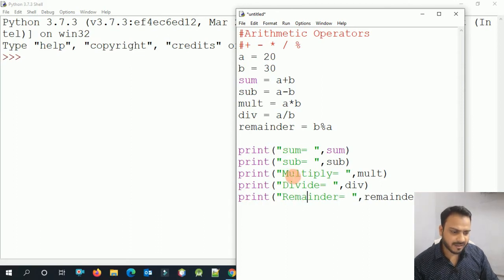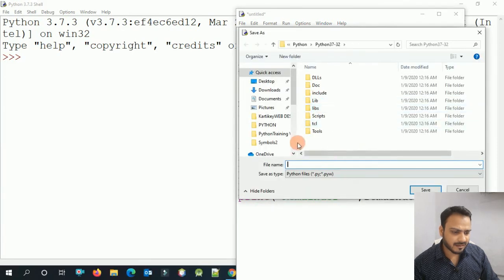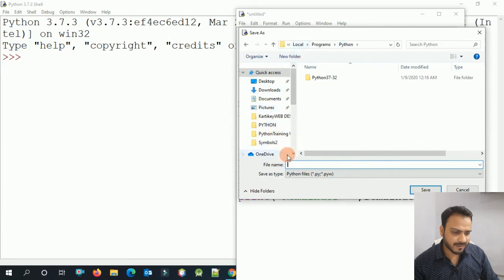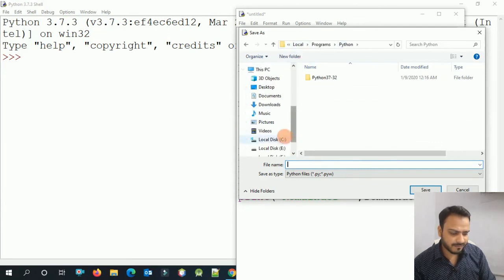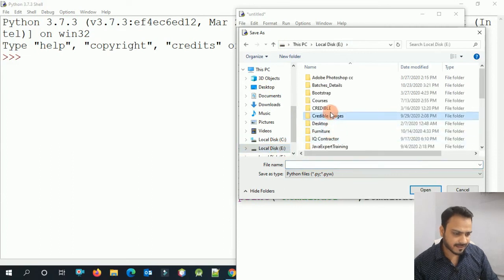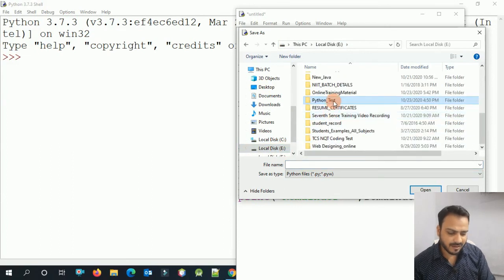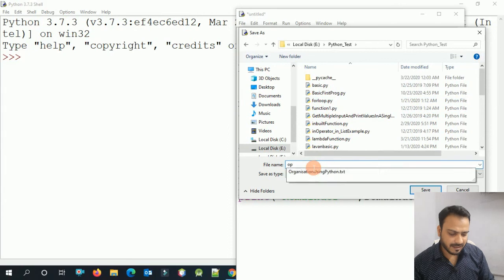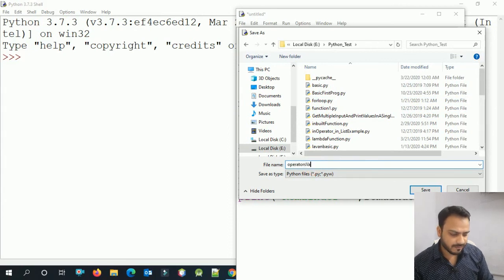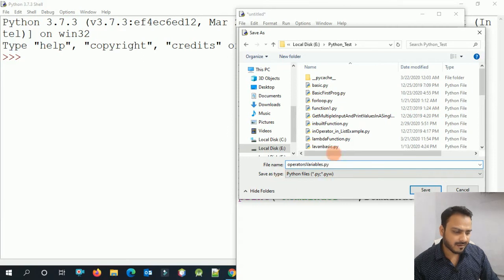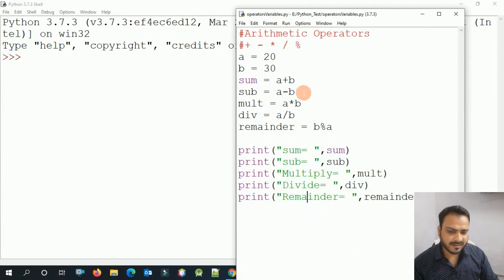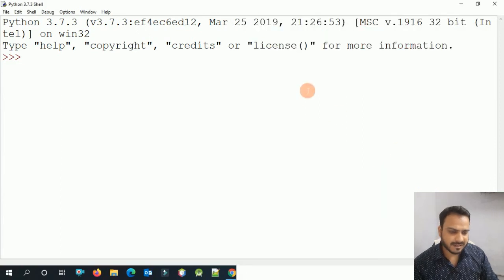We save this file — for example as variable.py — and press F5 to execute it.